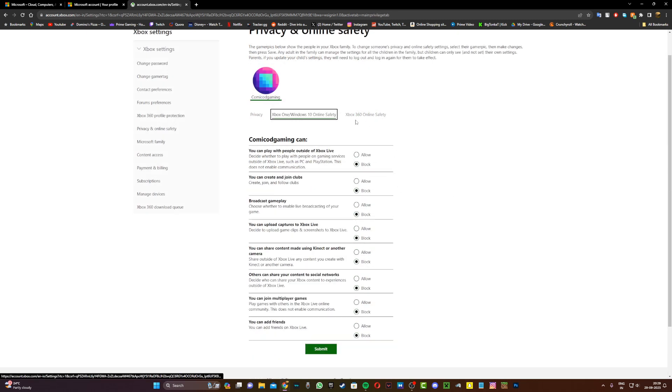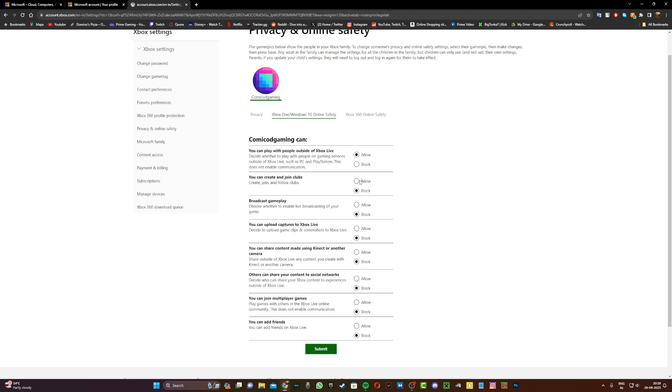what you want to do is head to Xbox One slash Windows 10 online safety. And make sure all of this is on allow as well. Make sure to check all of these on allow. And then quickly click on the submit button.